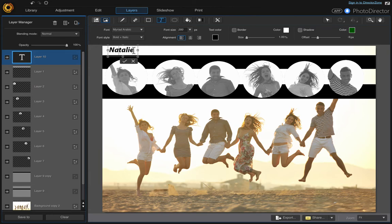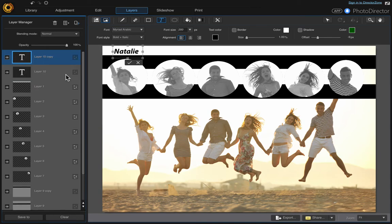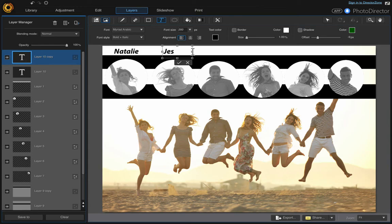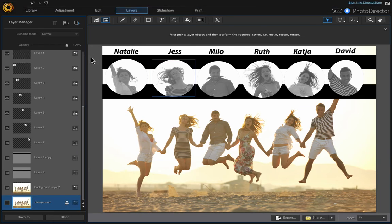Move the text where you need it to be. Then right-click on that text layer to duplicate it, click onto the duplicate, move it over to the next person, then highlight the name and type over it. Keep going along until you have all the names added. I went ahead and finished all the names and it's looking good.